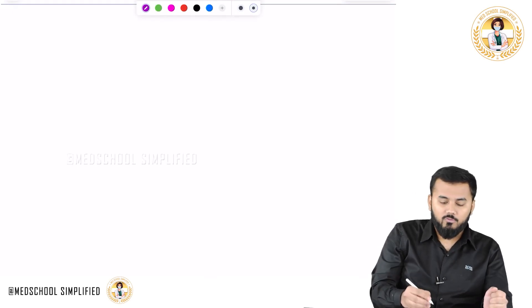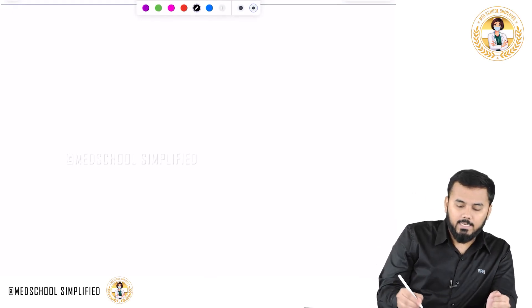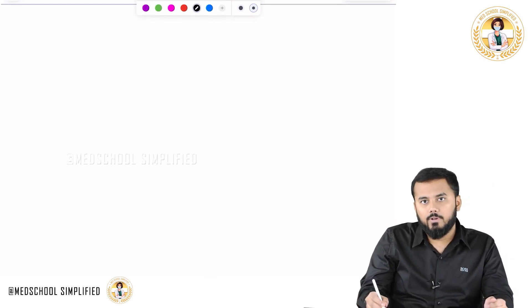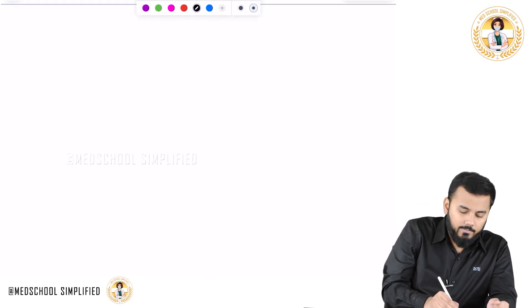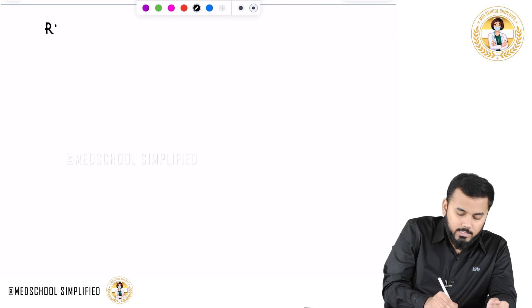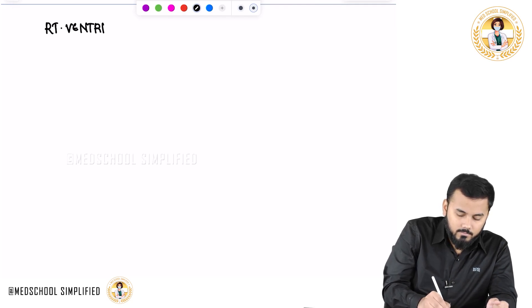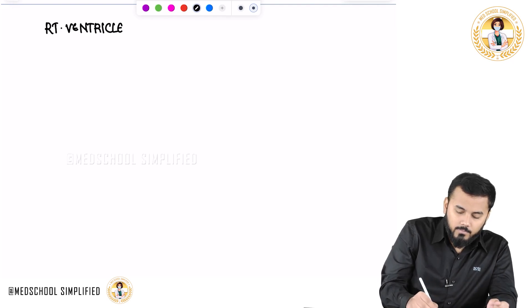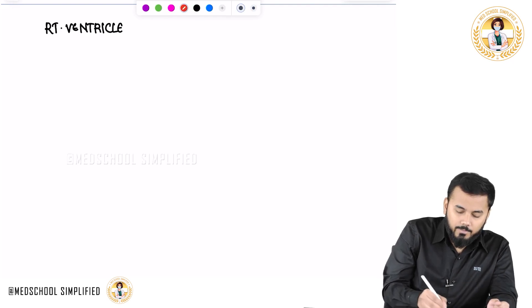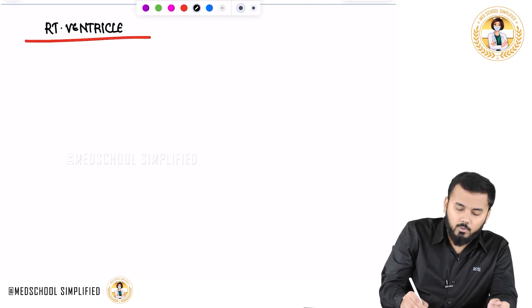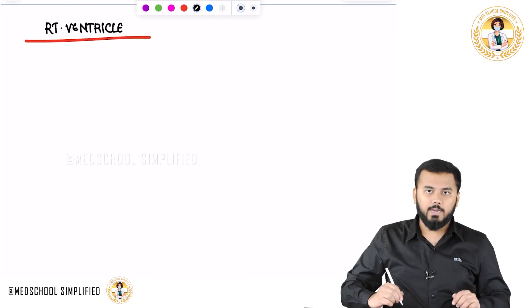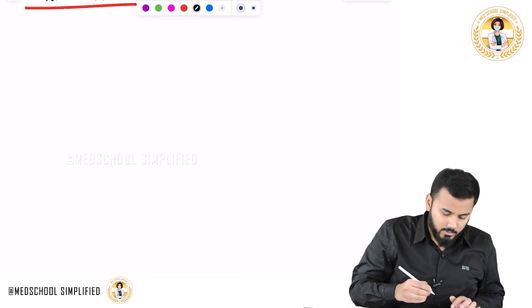Hello guys, so now we shall be discussing the topic of the right ventricle. First of all, let us look at the structure of the right ventricle.